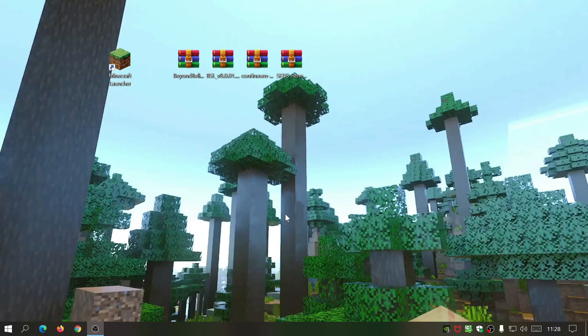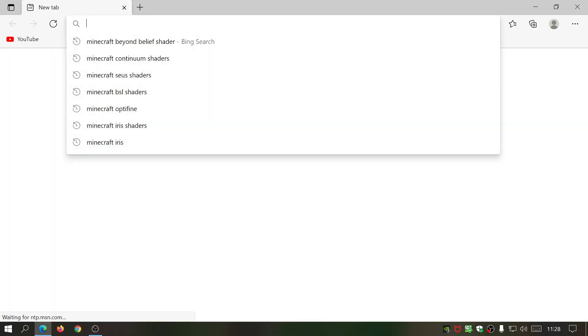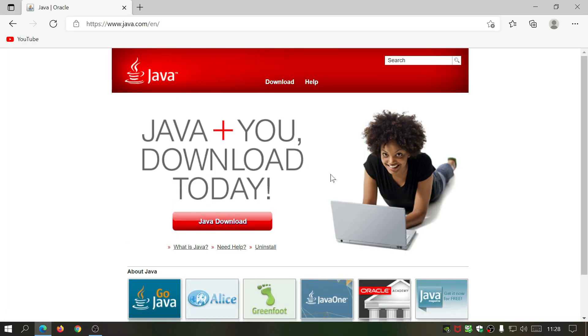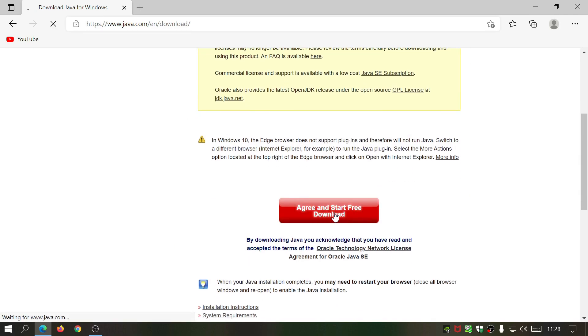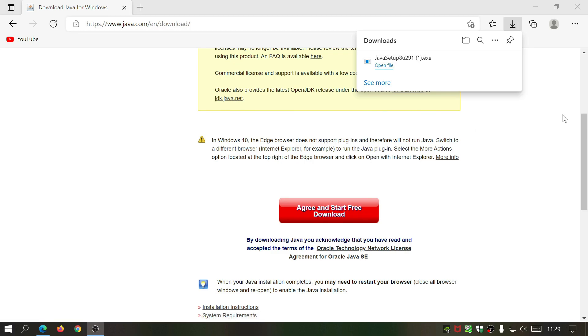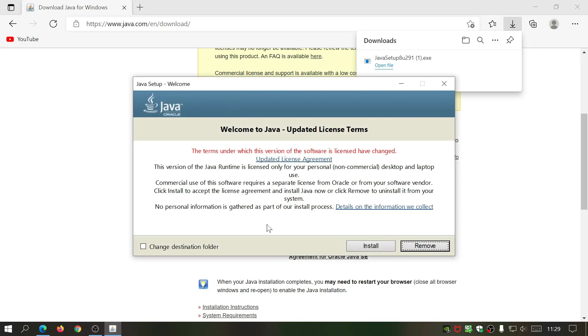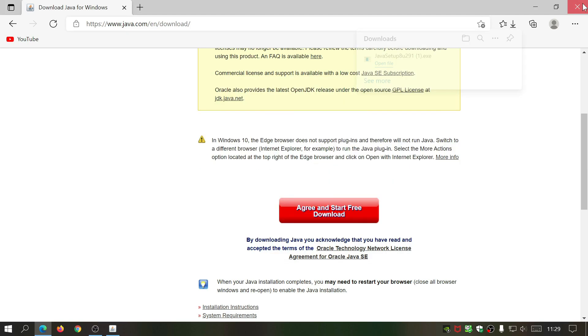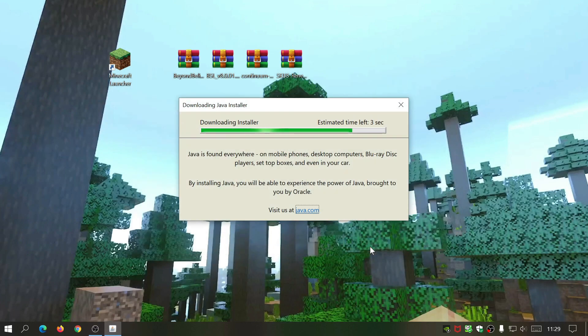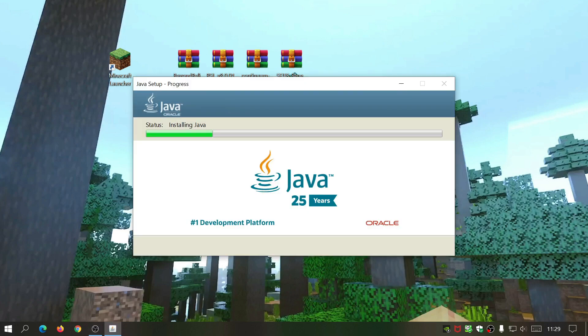First, make sure you have the latest version of Java installed. Java is going to allow us to install Iris Shaders without any problems. If you haven't already, go to your browser and go to java.com, click Java Download, click Agree and Start Free Download. It should start downloading — just click Open File when prompted, click OK on the warning message, then click Install and wait for that to finish.